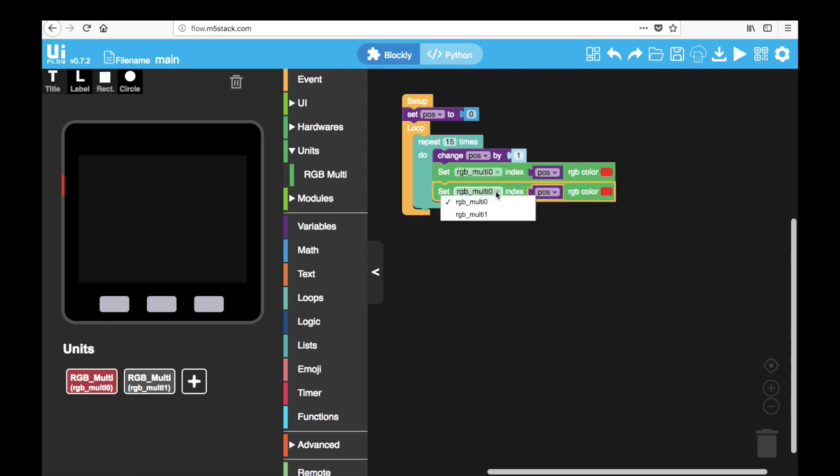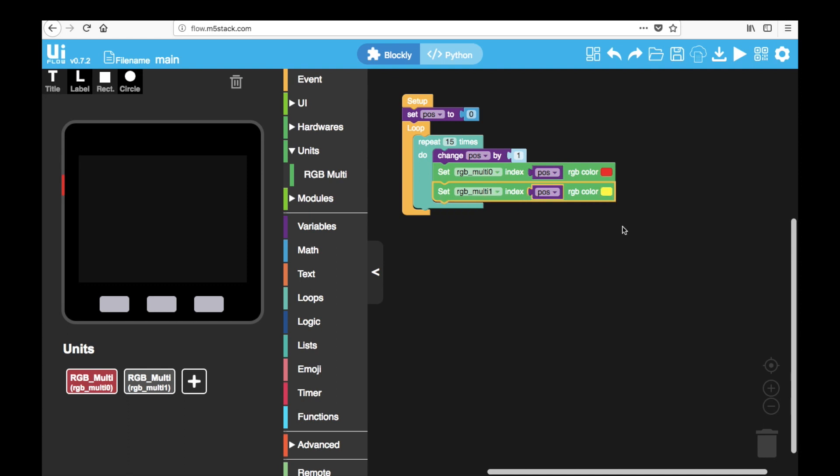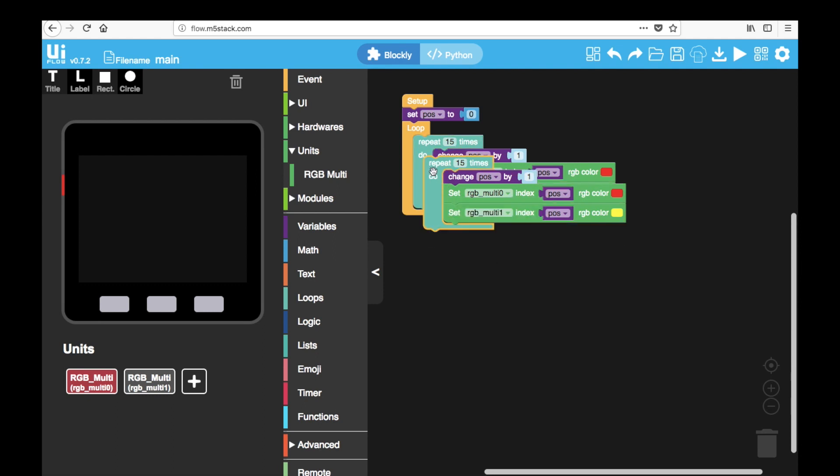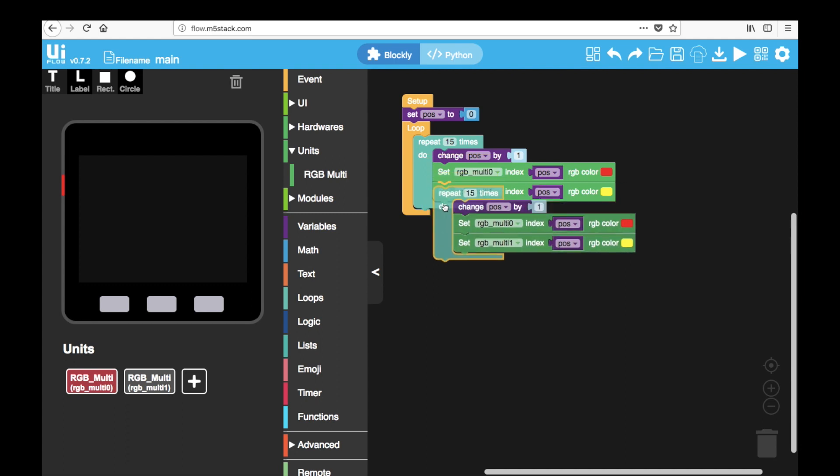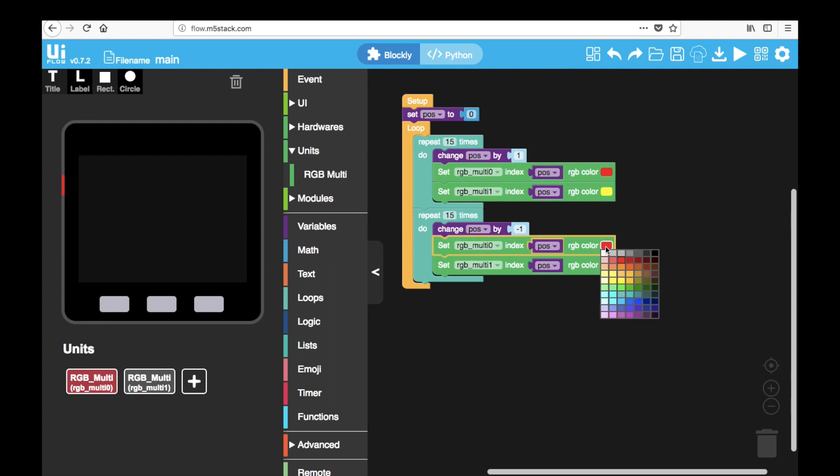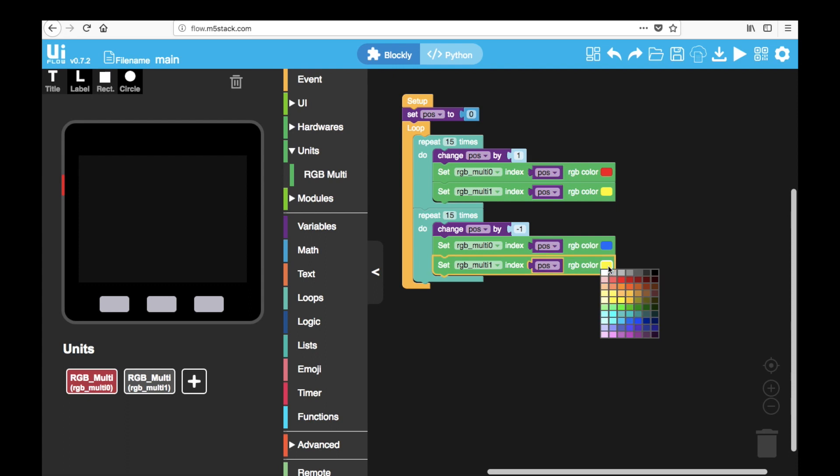And we'll drag in another and change it to multi one. This is for our second strip attached to port B and set the color. Now to make the LED cycle down the strip, we just change this to minus one. And we can set the RGB color of each of the strips to a different color. So when the LED cycle back, there'll be a different color.